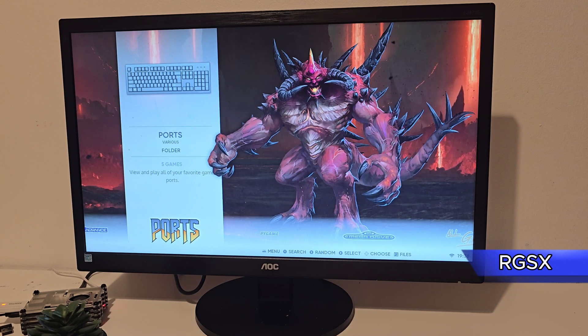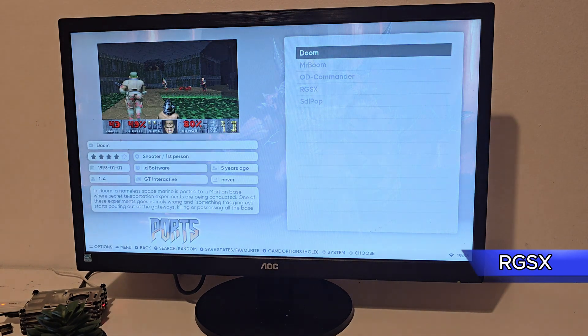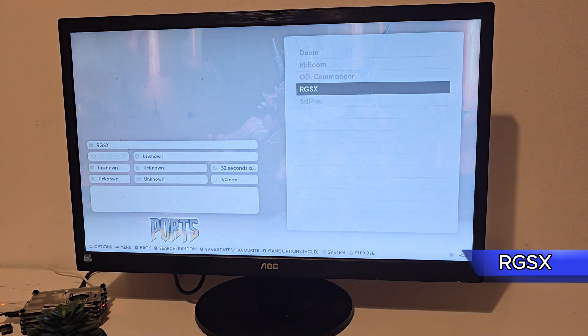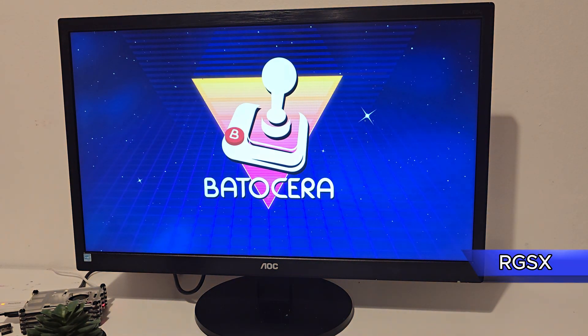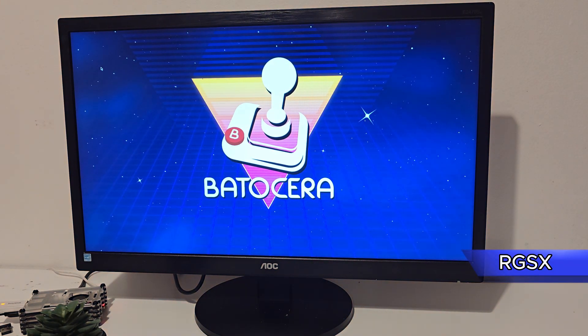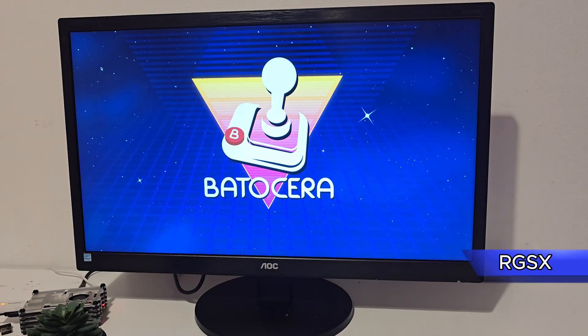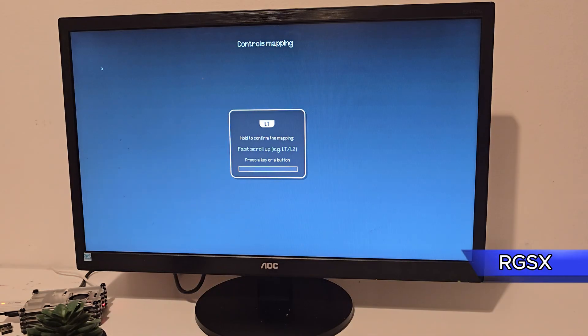Now go back to your Pi, launch RGSX from the ports section. You will have to go through the first-time setup, pair your controller, and you're pretty much good to go.